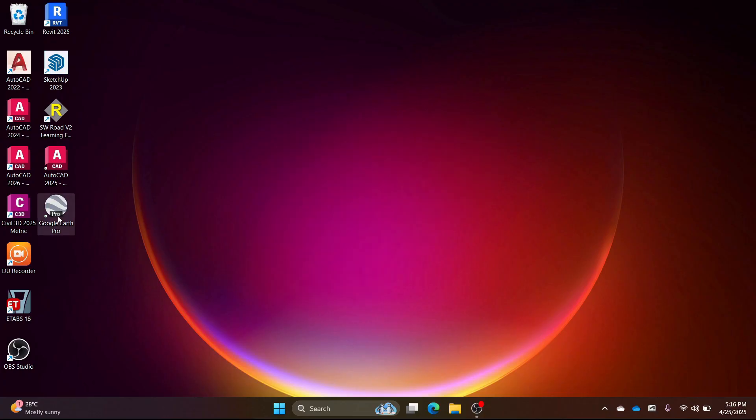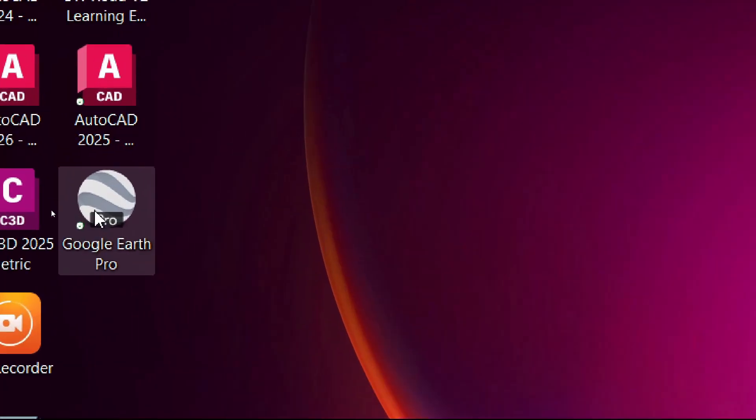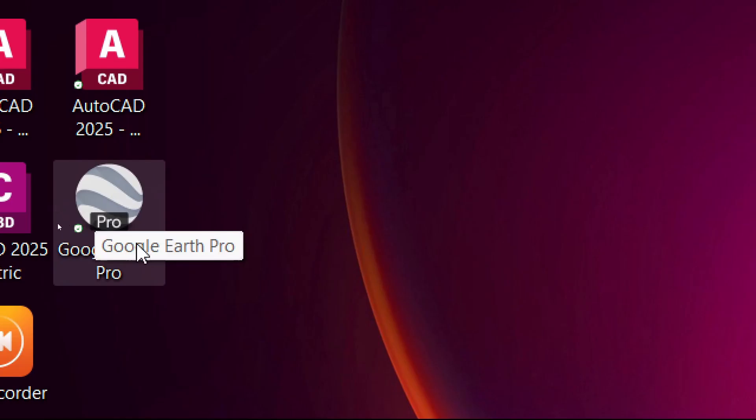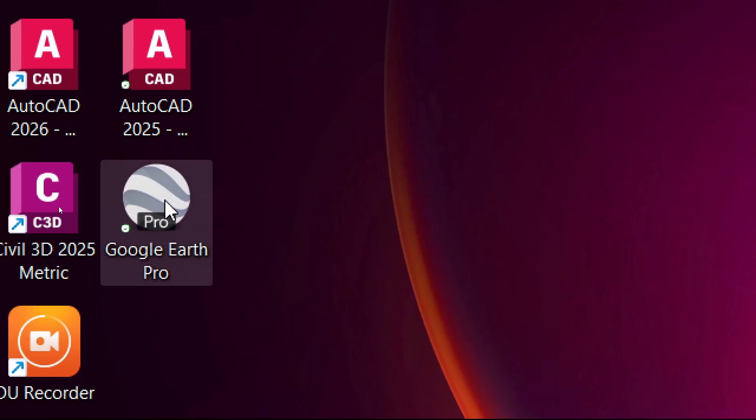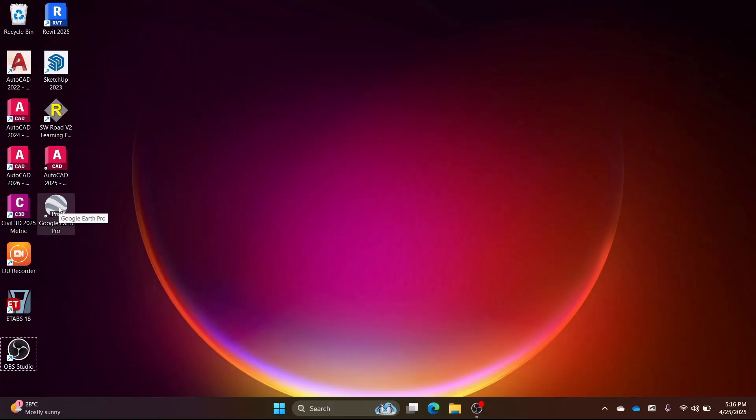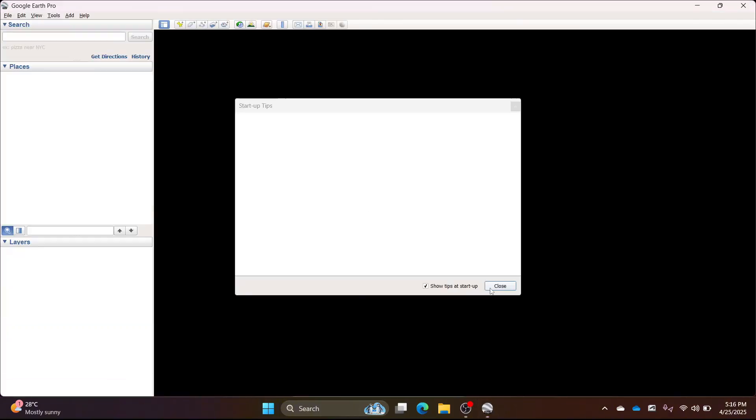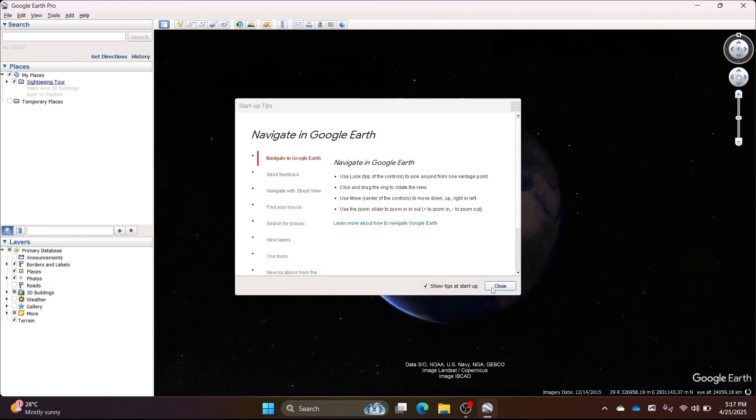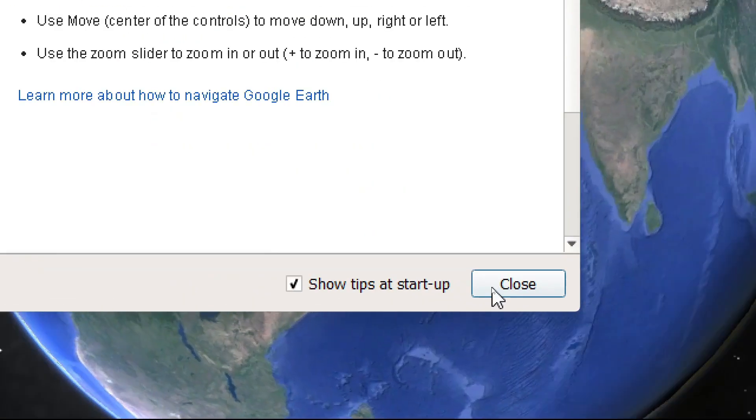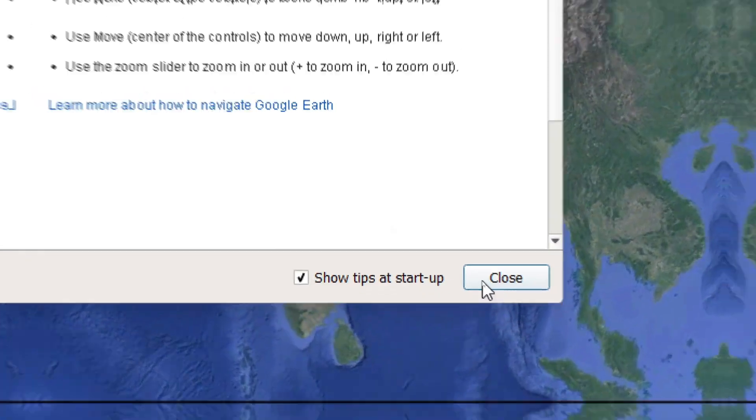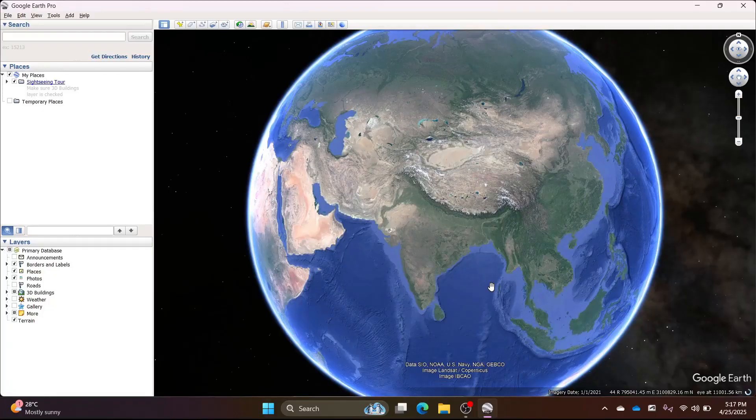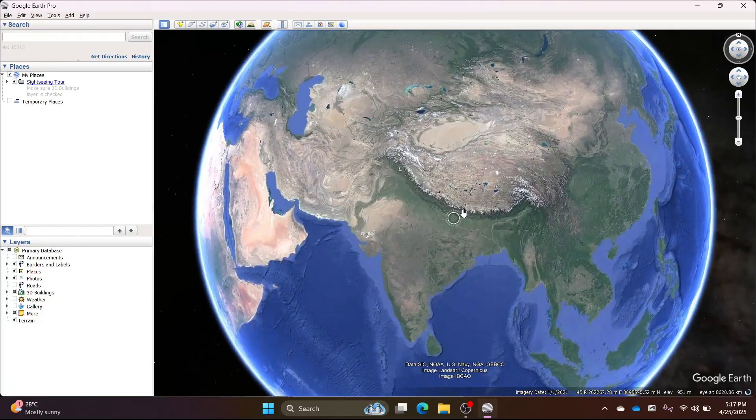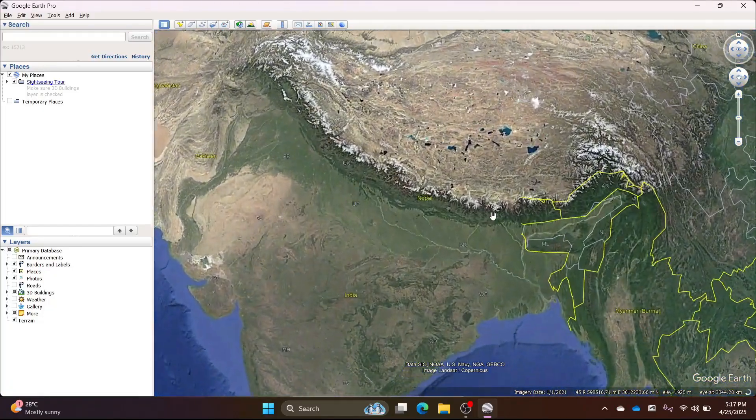You must have Google Earth Pro installed on your laptop or PC. You can see the software icon. Let's open the software. You will see it opening. Just click close on any pop-up window. Now, you can search for the place where you want to do the survey.